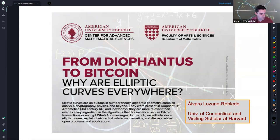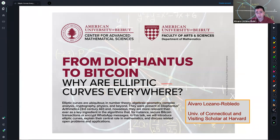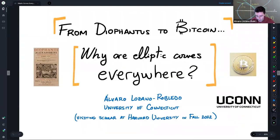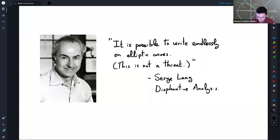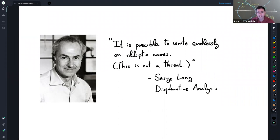Thank you very much for the introduction and for the invitation to speak here — it's really an honor. Today I'd like to give an introduction to elliptic curves with some history, but especially explain the central role that elliptic curves play in mathematics. I'll start with a quote by Serge Lang — my academic grandfather, my advisor's advisor — who wrote that it is possible to write endlessly on elliptic curves. This is not a threat, and there is so much one can say. This talk is just the tip of the iceberg.